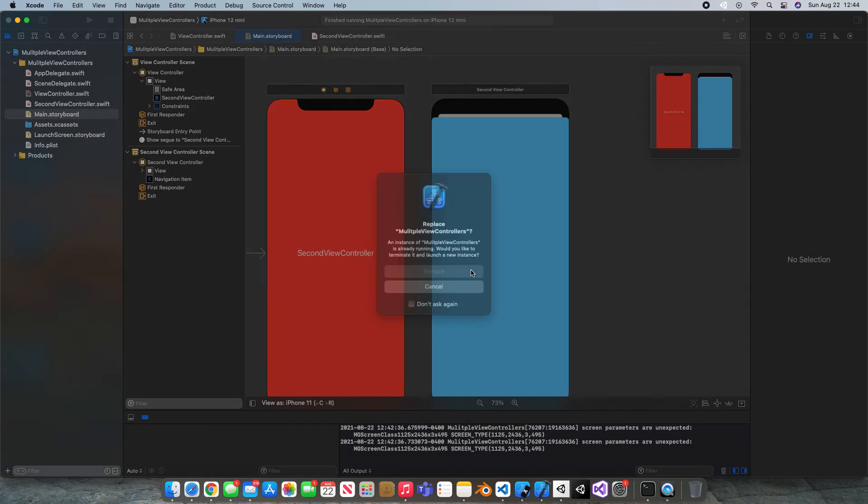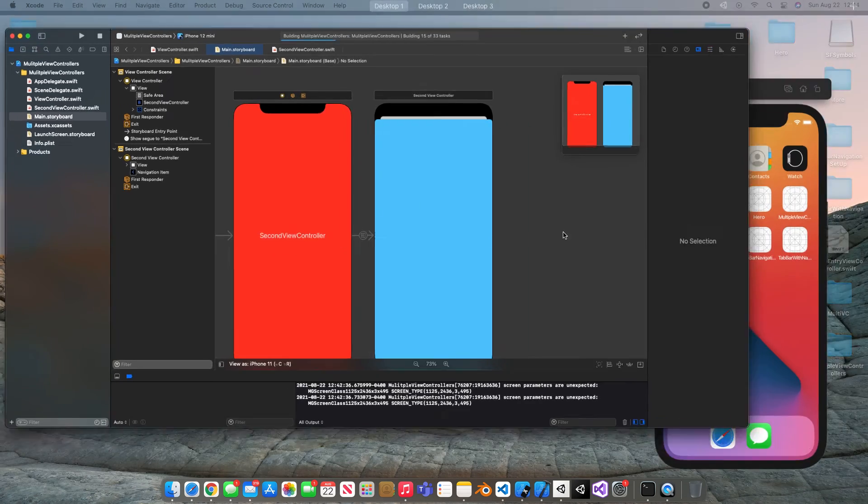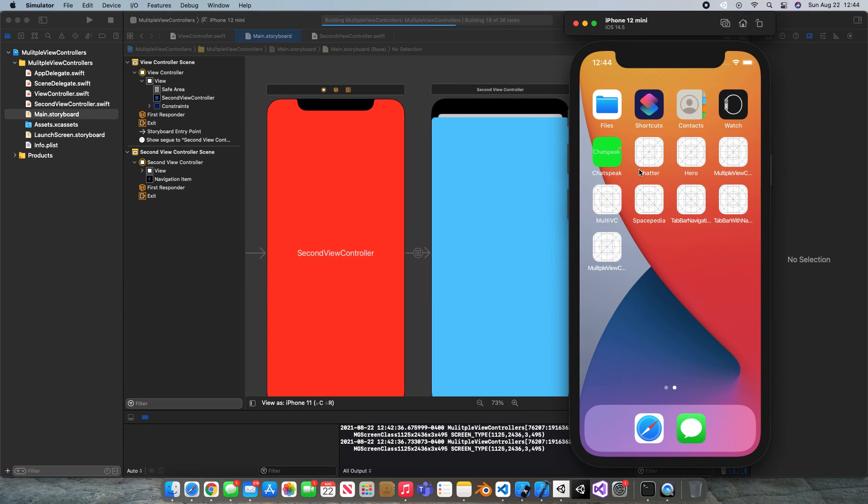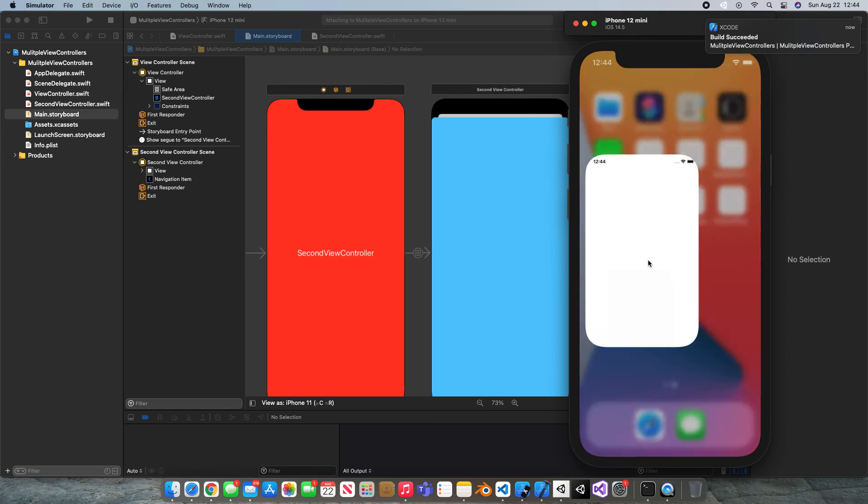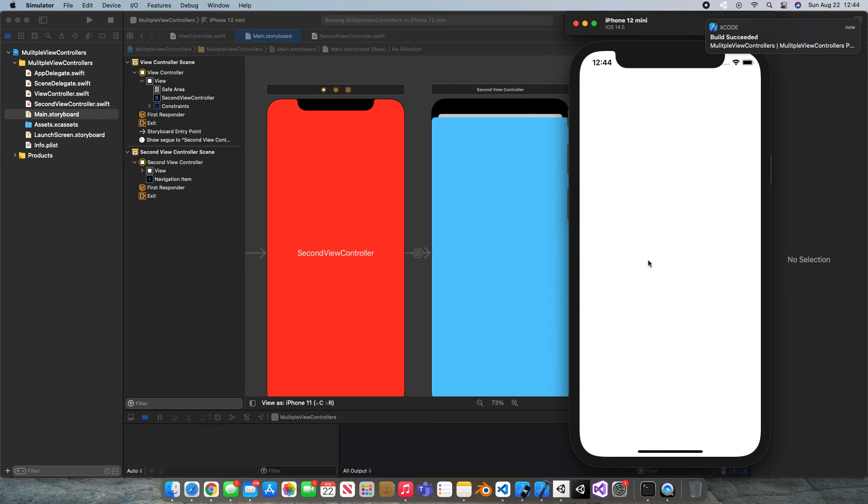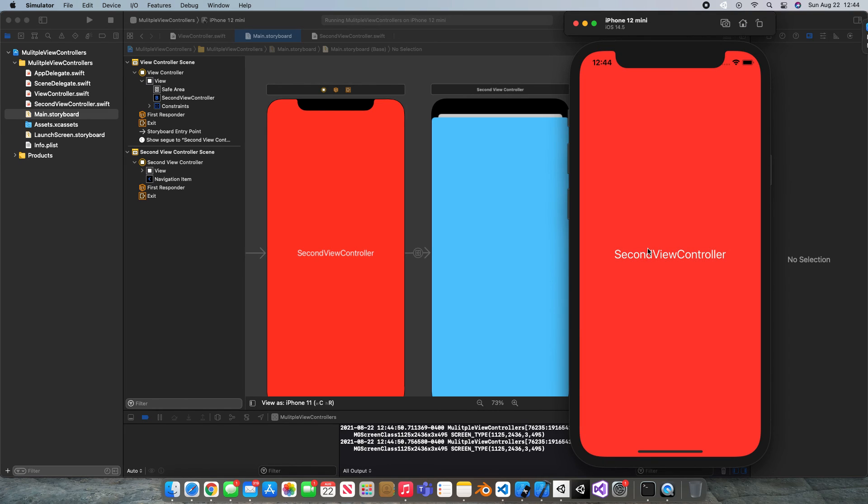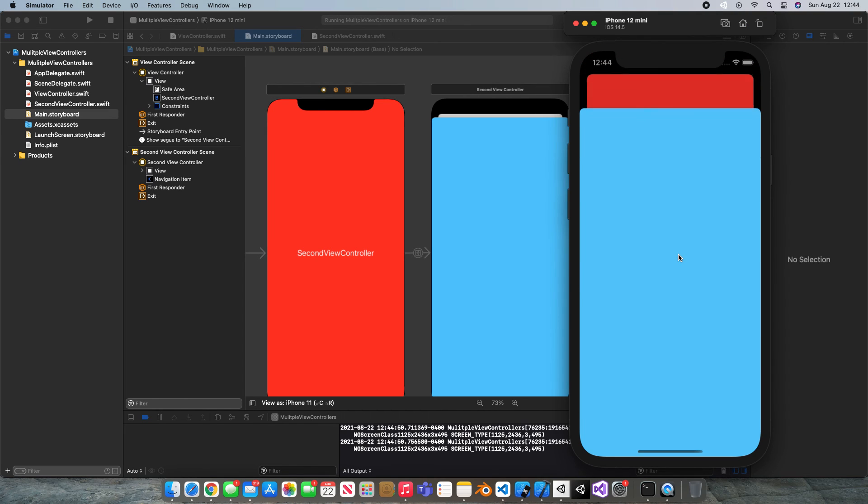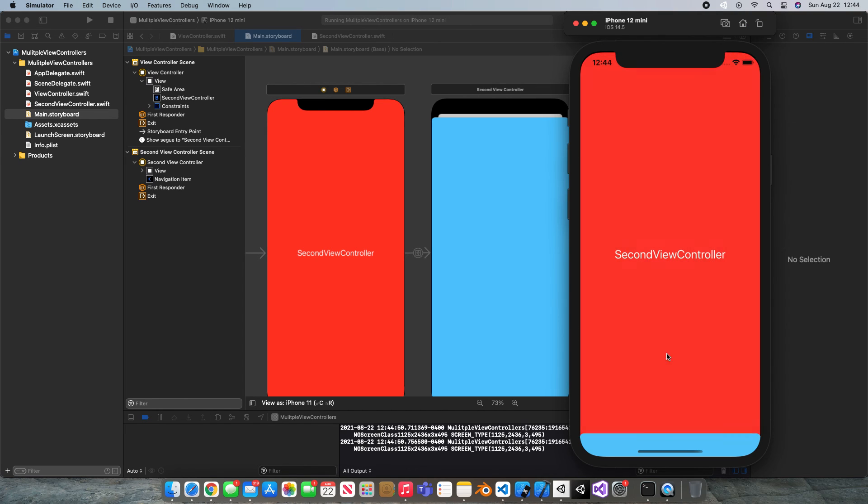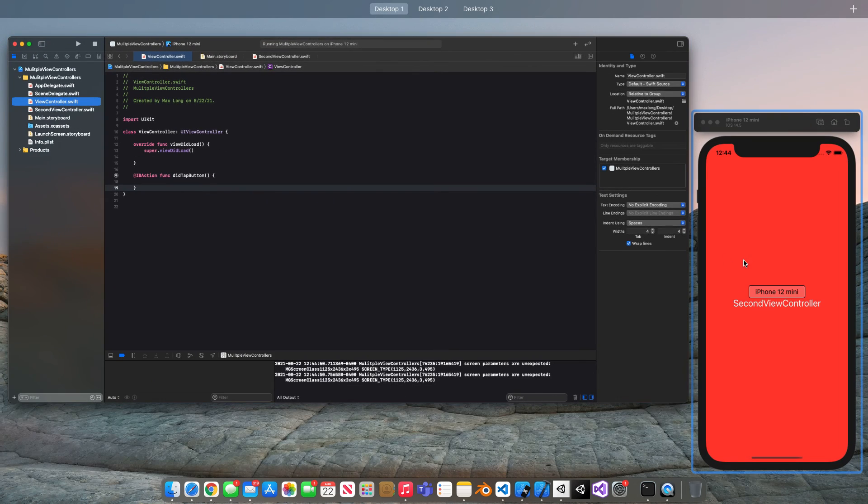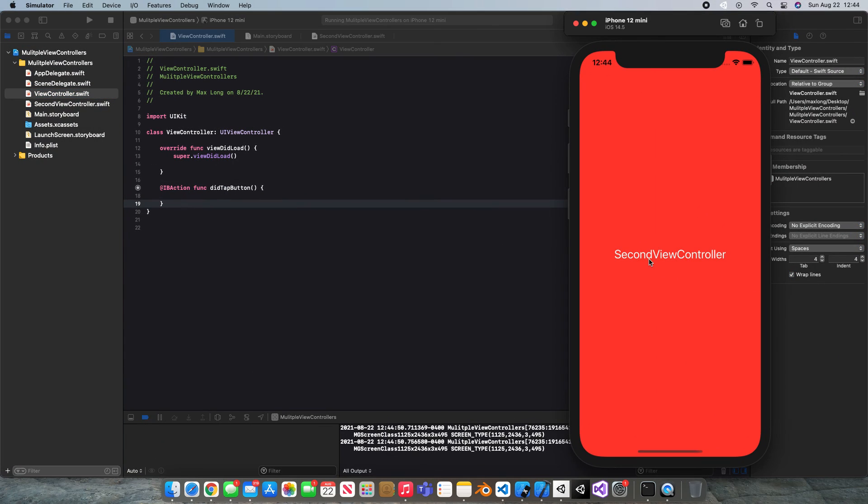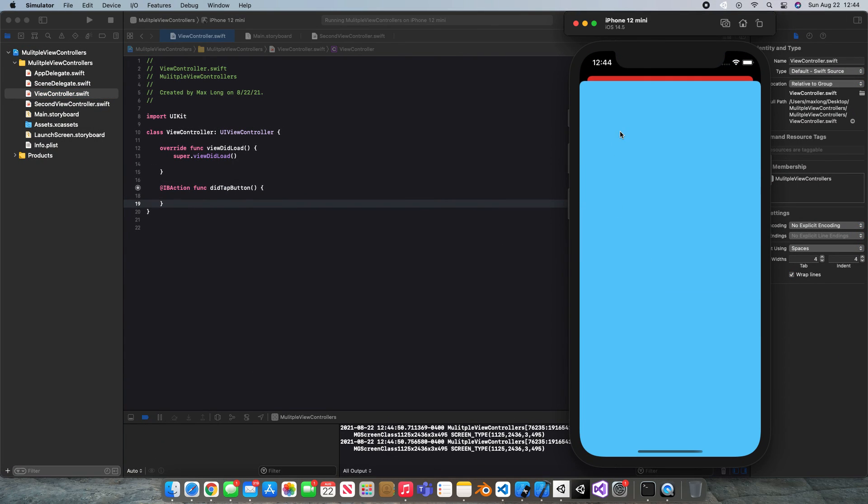But just to show you that this also works I will hit command R and we'll check it one last time before we wrap this up. So it still works. We deleted that code like you saw but it still works because we had that segue.